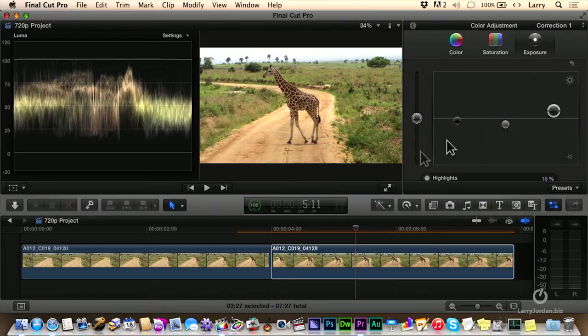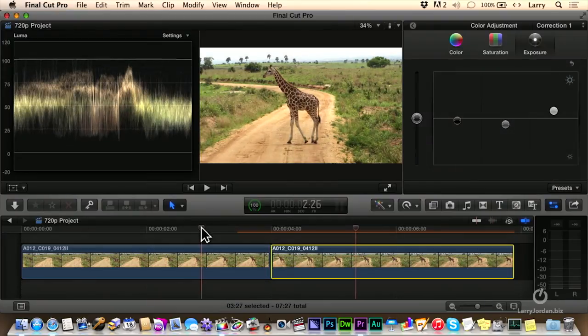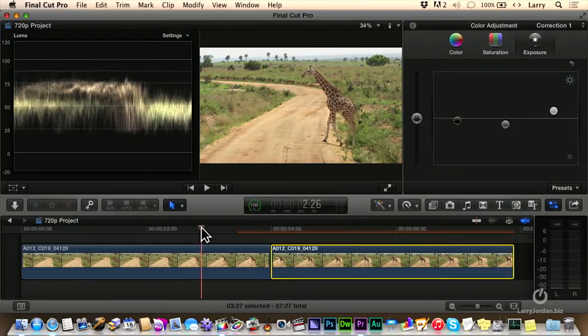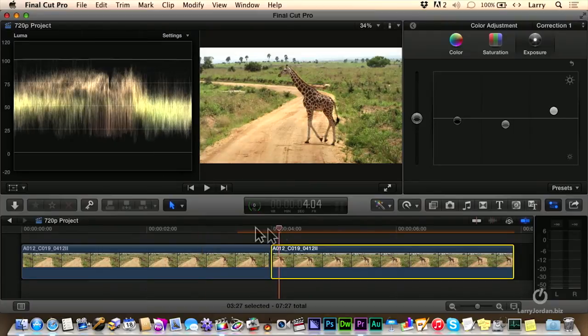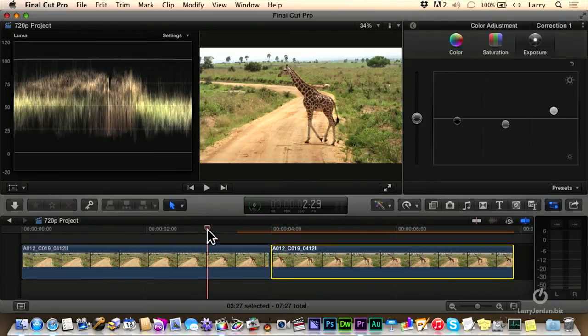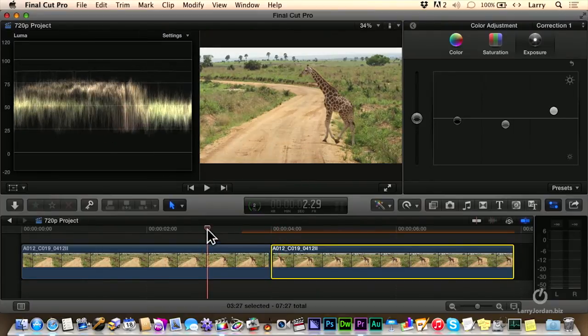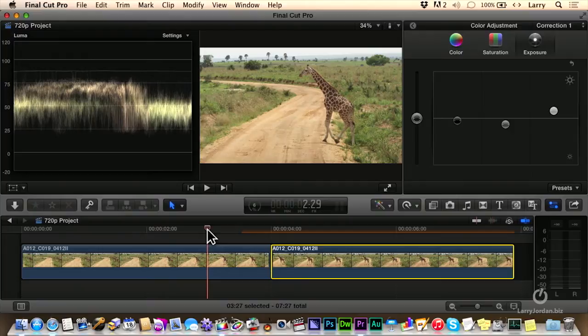Okay, so now this is the uncorrected version, and this is the corrected version. It's a subtle difference, but it'll work.